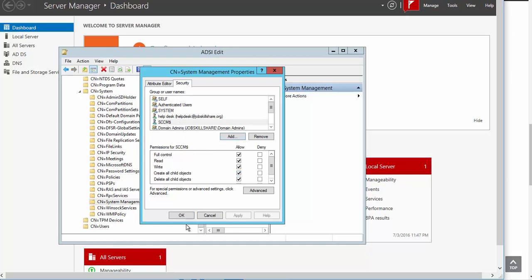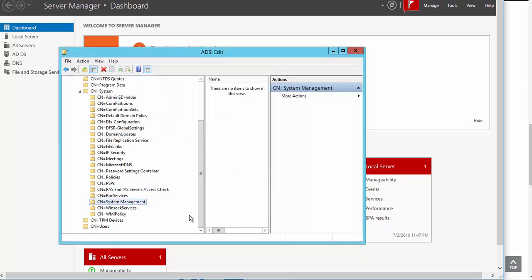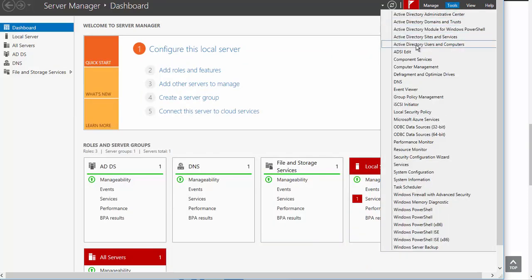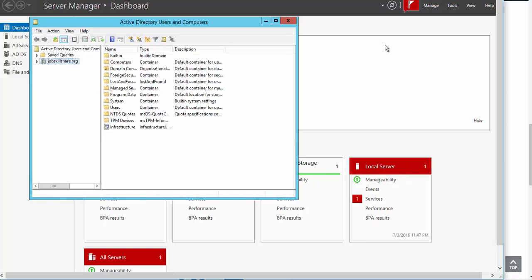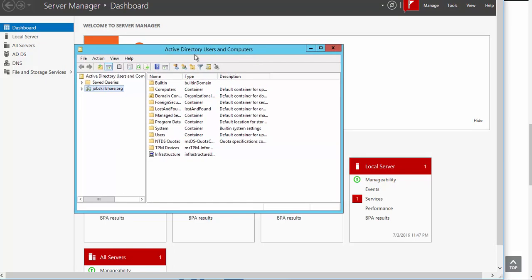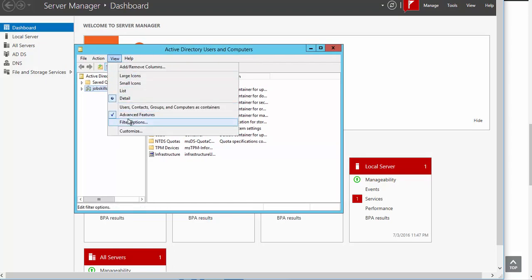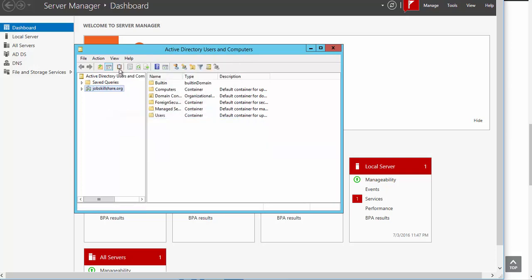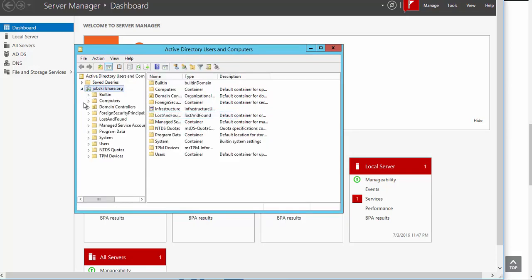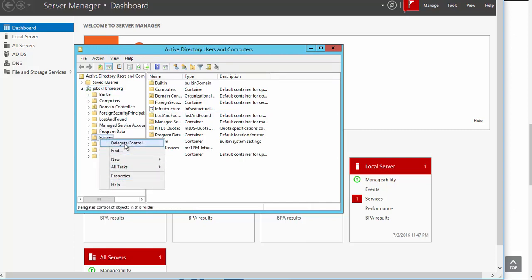Once you close this, go back to your Active Directory Tools — Active Directory Users and Computers. Here what you need to do is click on View and enable Advanced Features. You'll see more features in there. Here you see Systems — you need to right-click on it and select Delegate Control.